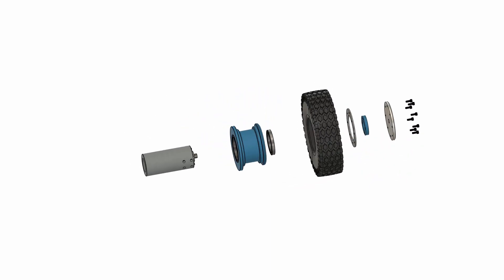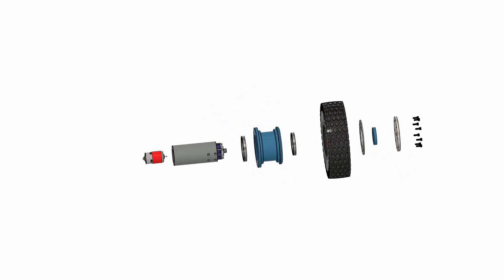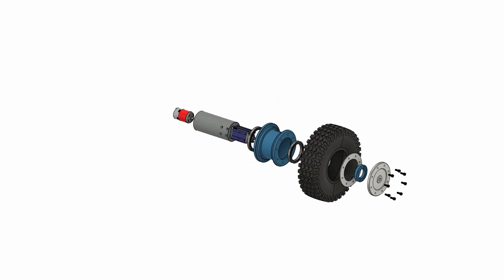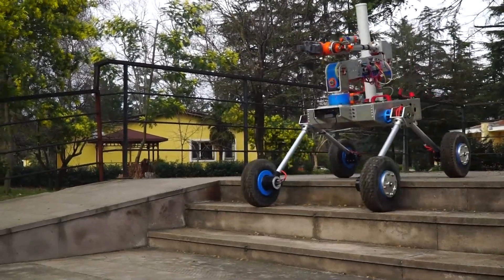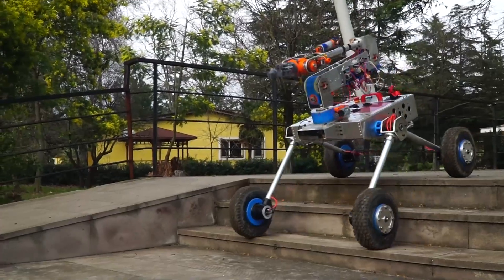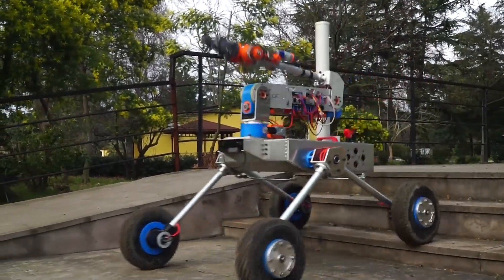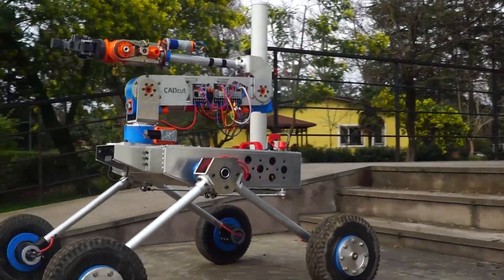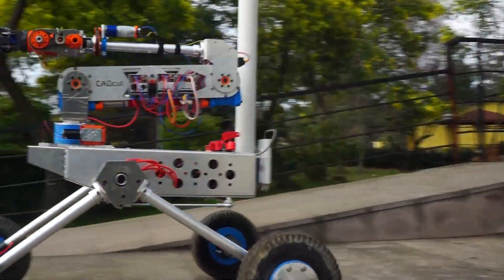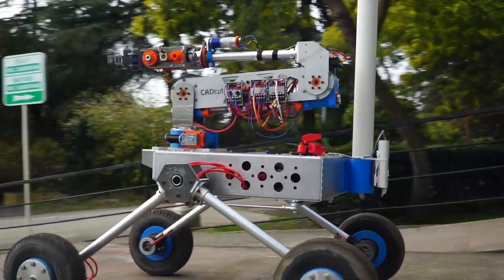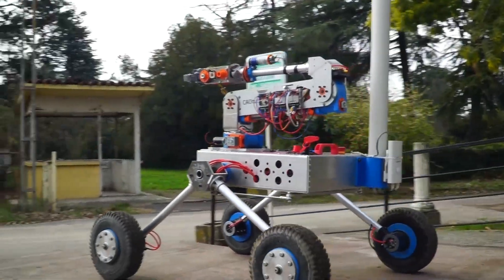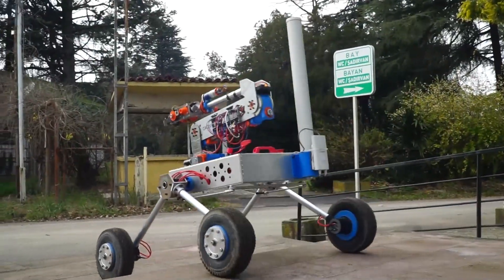The wheel assembly consists of two main parts: the 3D printed rim and the motor housing parts. The pneumatic tires absorb shocks caused by faults, preventing the electronic parts on the rover from being damaged and also improving traction.